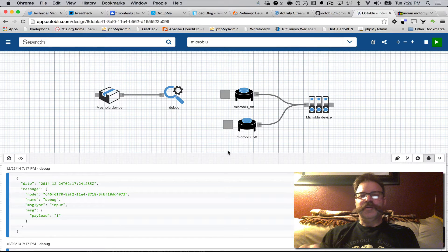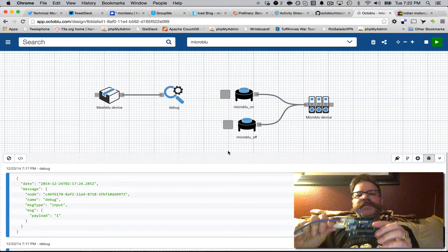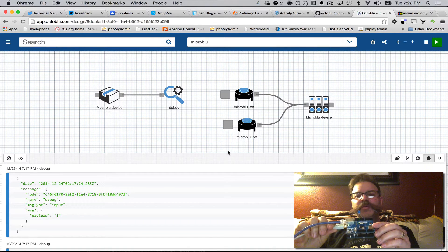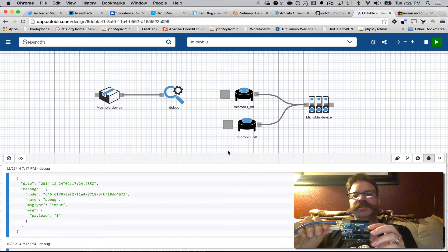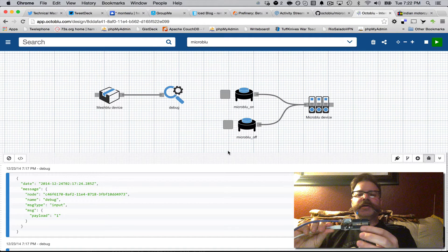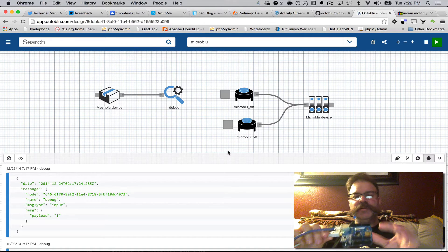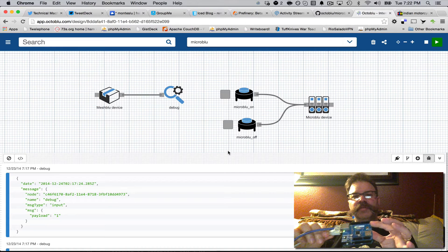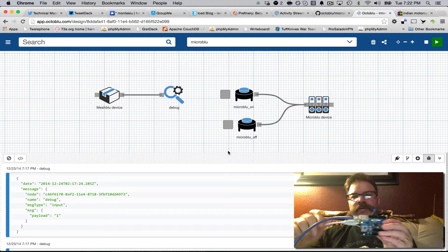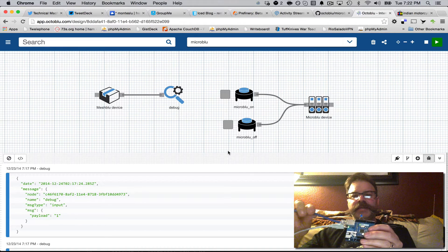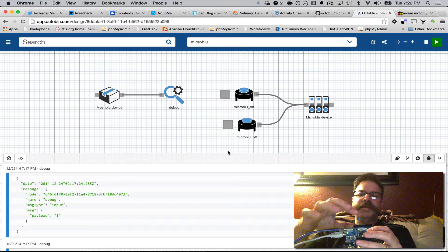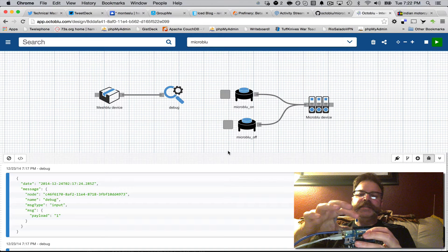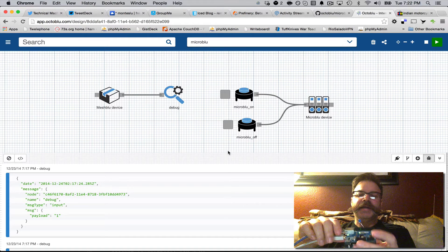Hey, Chris Matthew here from OctaBlue. I'm playing with the MicroBlue Arduino sketch. I'm running a normal Arduino Uno with an Ethernet shield. So I've got power and Ethernet, that's all I've got, and an LED sitting on pin 9.